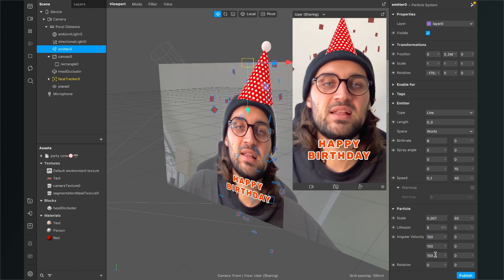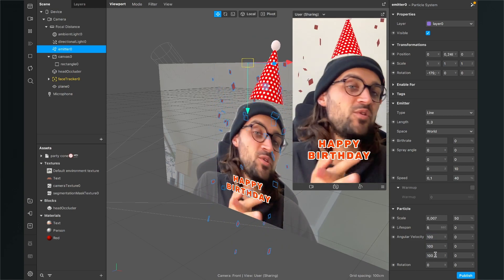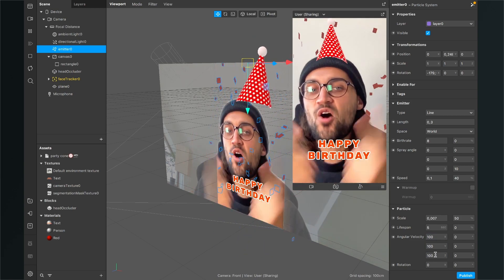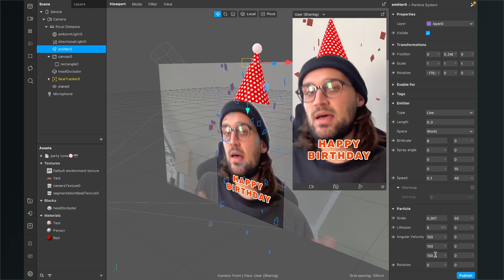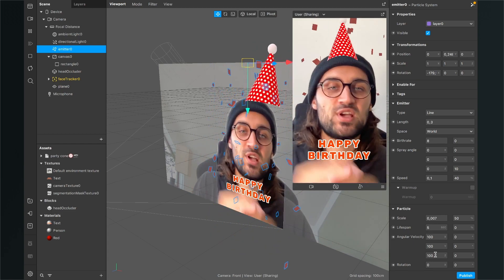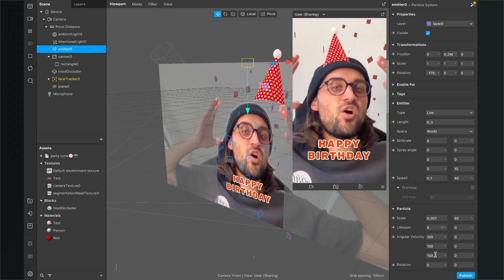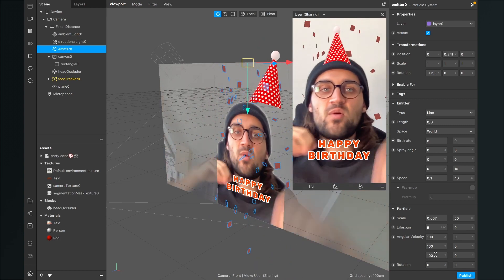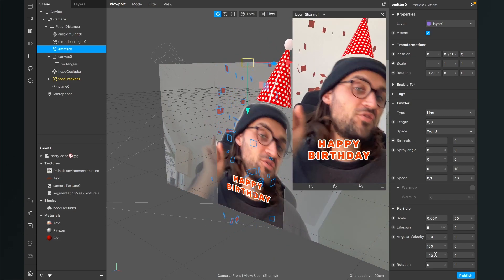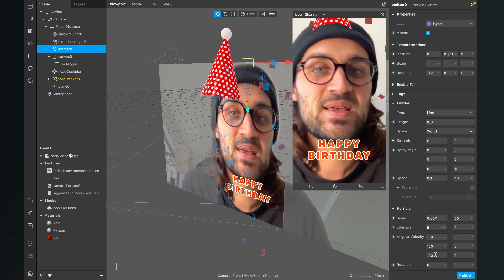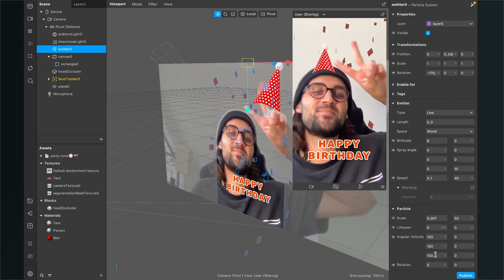I'll go to the emitter and set the birth rate to 8 for more confetti in the background, and set the angular velocity to 100 on every axis. That looks pretty good. I hope this video helped you create your own Happy Birthday filter — you can change the text, use a different head, or play around with the particles. If you liked this video, give it a thumbs up, and if you're new to the channel, please subscribe. Thanks for watching and see you in the next video!